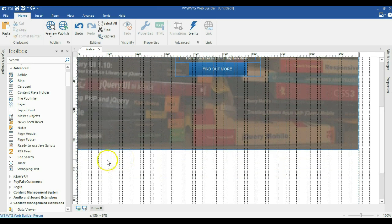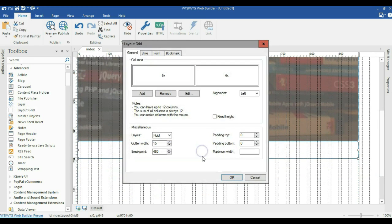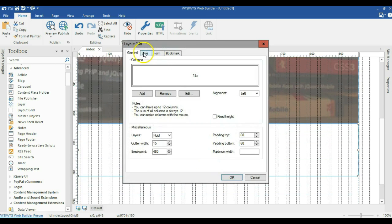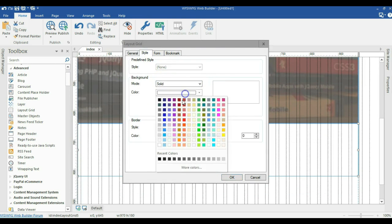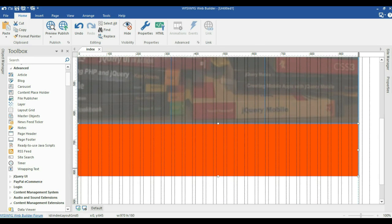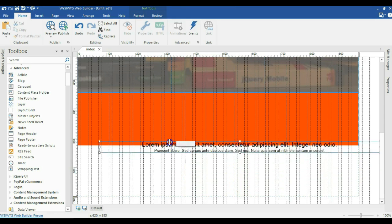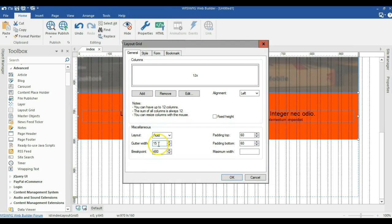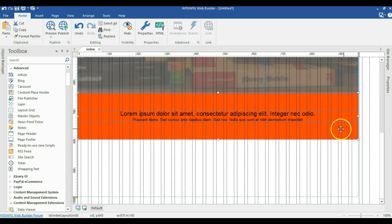I'll introduce another Layout Grid here. I'll double-click on it, change the columns to a single column, change the alignment to center, add 60 pixels padding to the top and 60 pixels to the bottom, and click OK. I'll change the background mode to Solid and pick a color, then click OK. I'll copy a text element and move it into this Layout Grid. I'll then set the gutter to zero so the text fits the entire width of this Layout Grid.